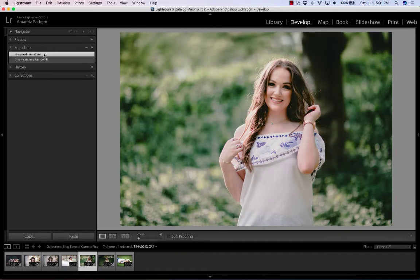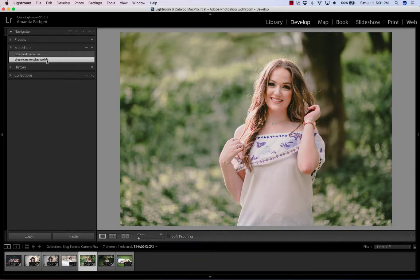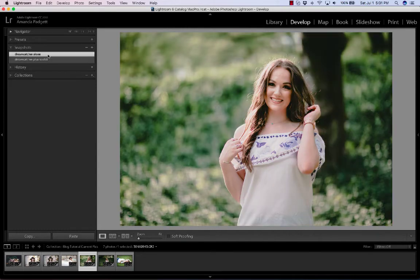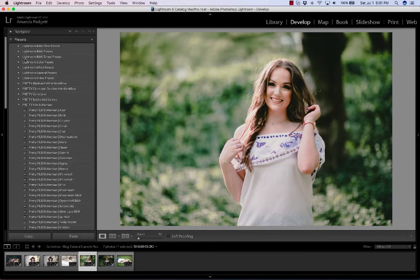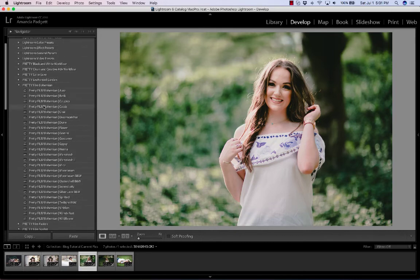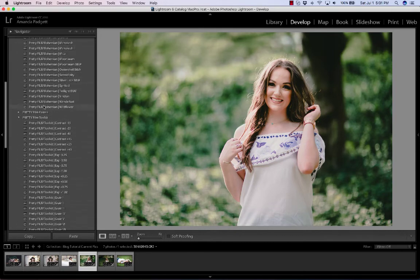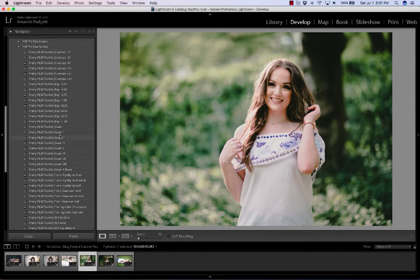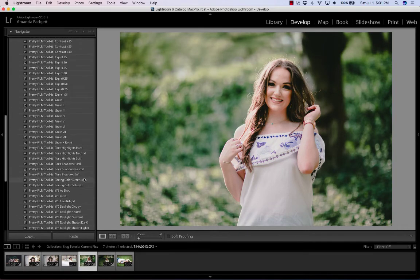So here was Dreamcatcher alone and there is Dreamcatcher plus the toolkit where I brighten up the shadows, but also warmed up the white balance. So it gives me two looks. I could have just brightened up the shadows and left it there and that'd have been it.